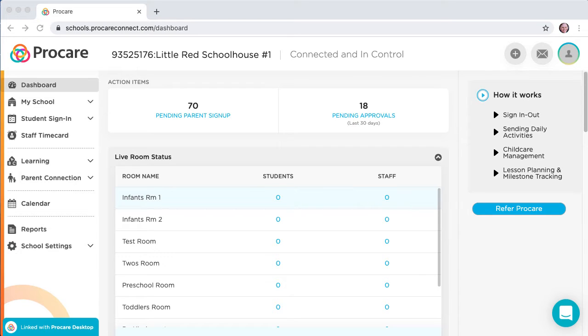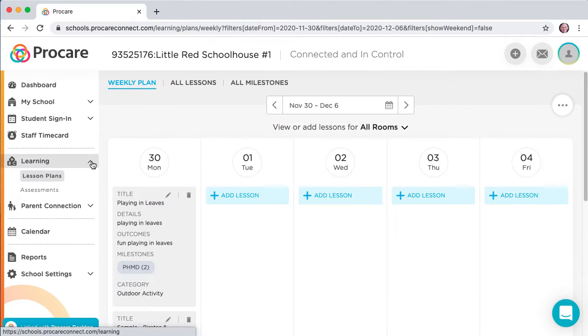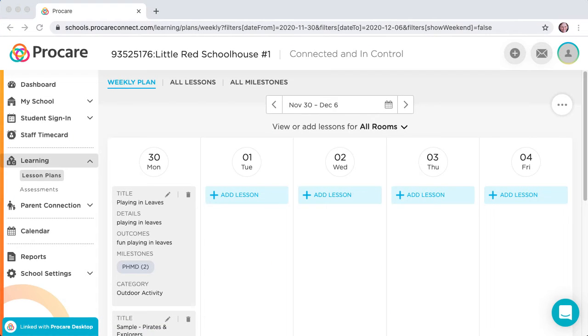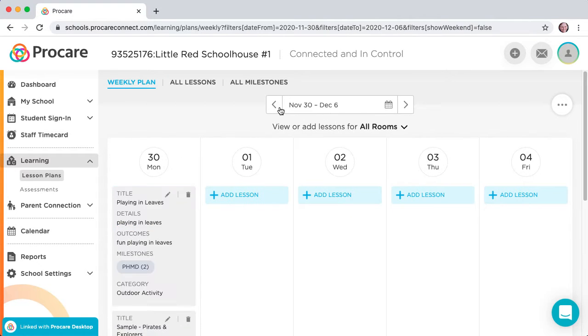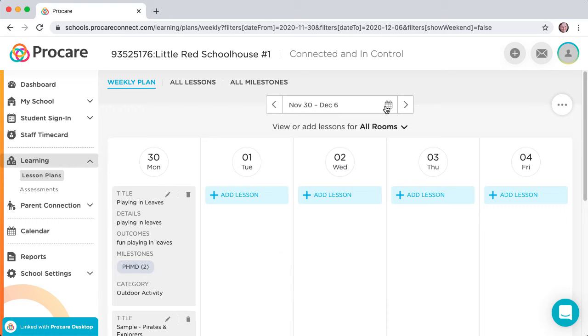You create lesson plans in the Parent Engagement web application. In the left panel, expand the Learning menu. The default filters show the current week and all rooms. You can change the week and room view at the top of the page.